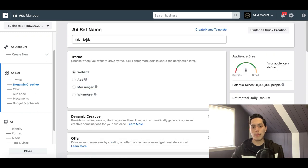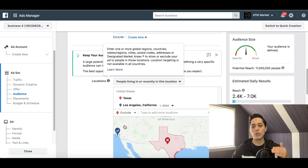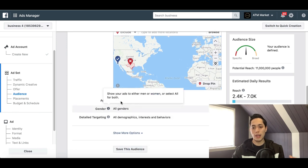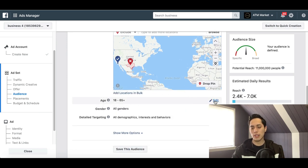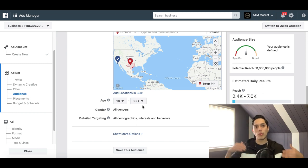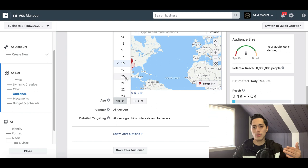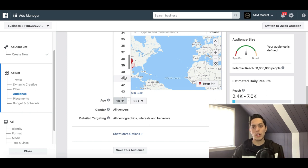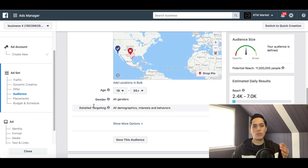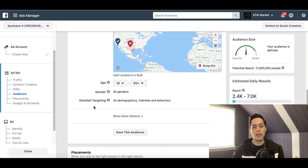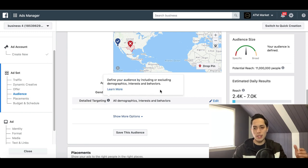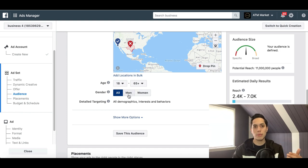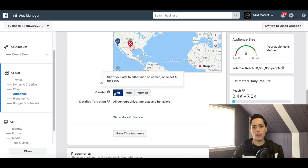Naming your ad set is important so you remember exactly who you're targeting when you look at it later. After setting location, scroll down and enter the age range of the people you want to target — anywhere between 18 and 65. Make sure you're targeting the right age group so you're not spending money on the wrong people. Then choose gender: men, women, or all.